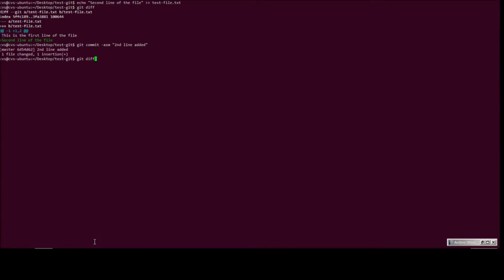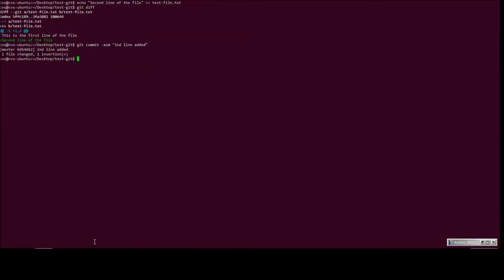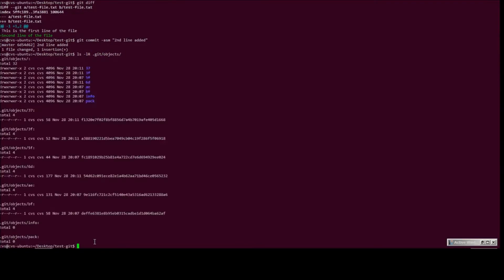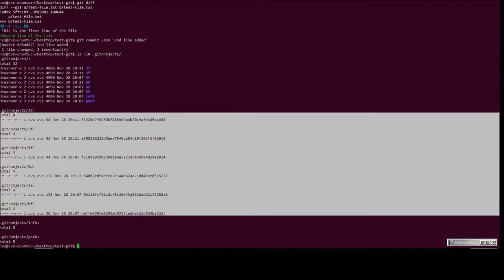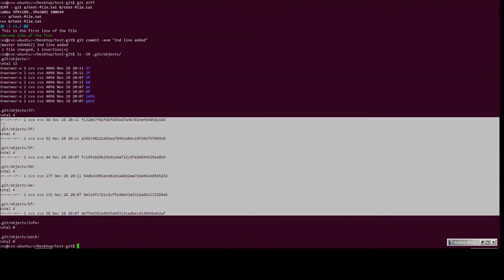Now, so for each commit we create, we observe that there are three objects added into git's internal directory. So let's go ahead and do a list, prepare a listing of all the objects within git now. As you can see, there are now six objects, three were already existing before we added the second commit.